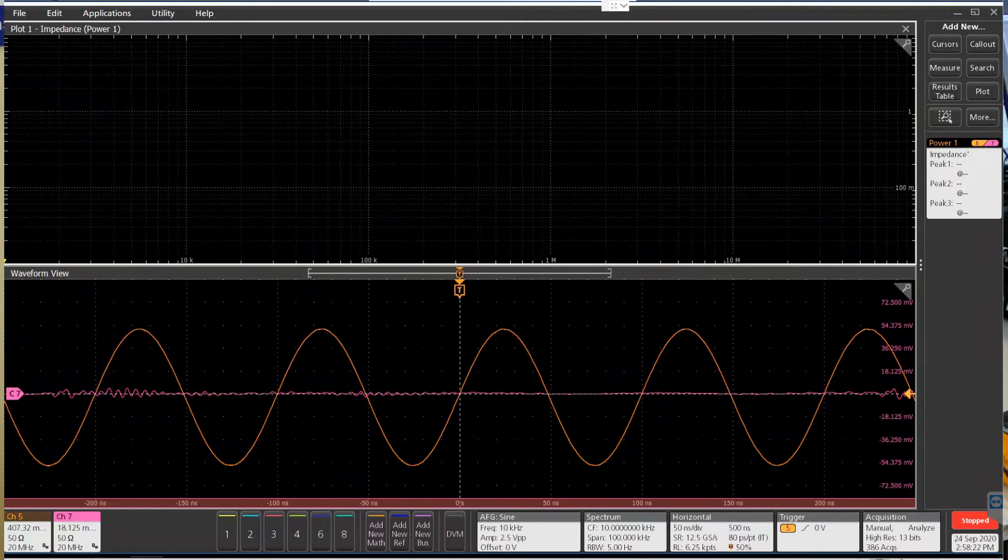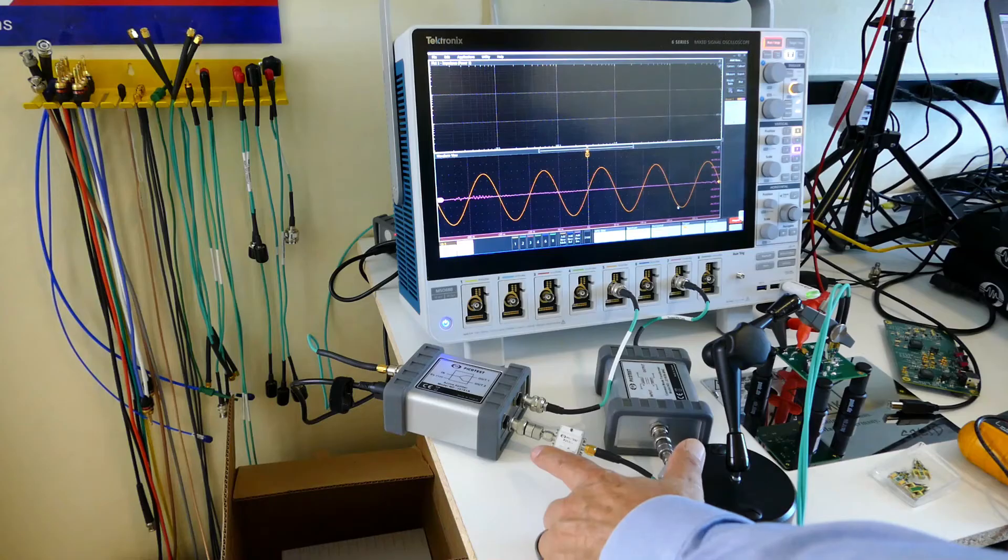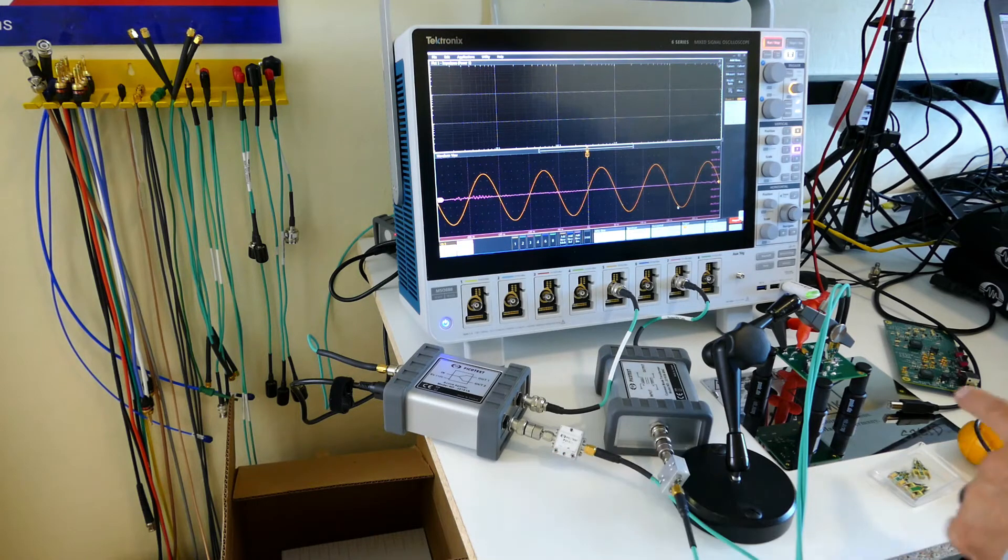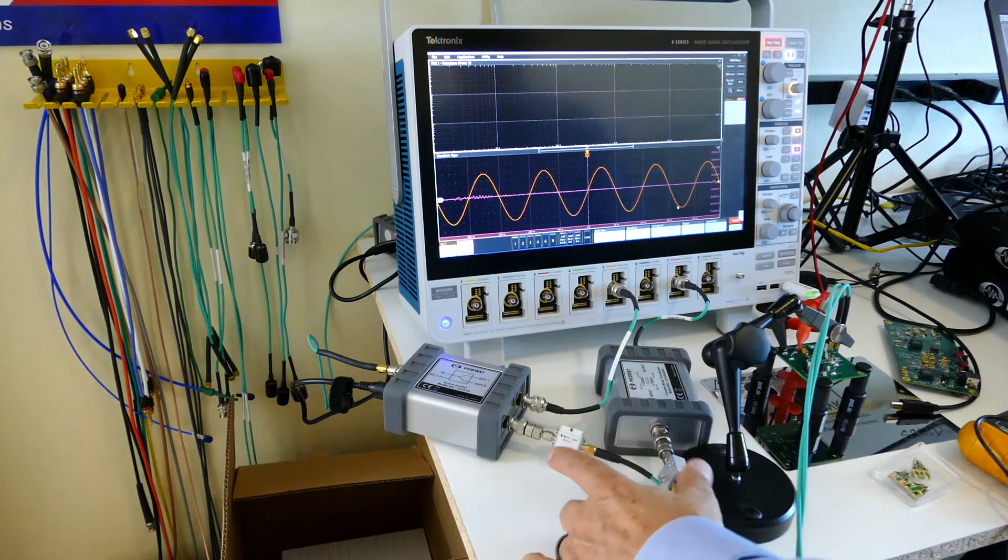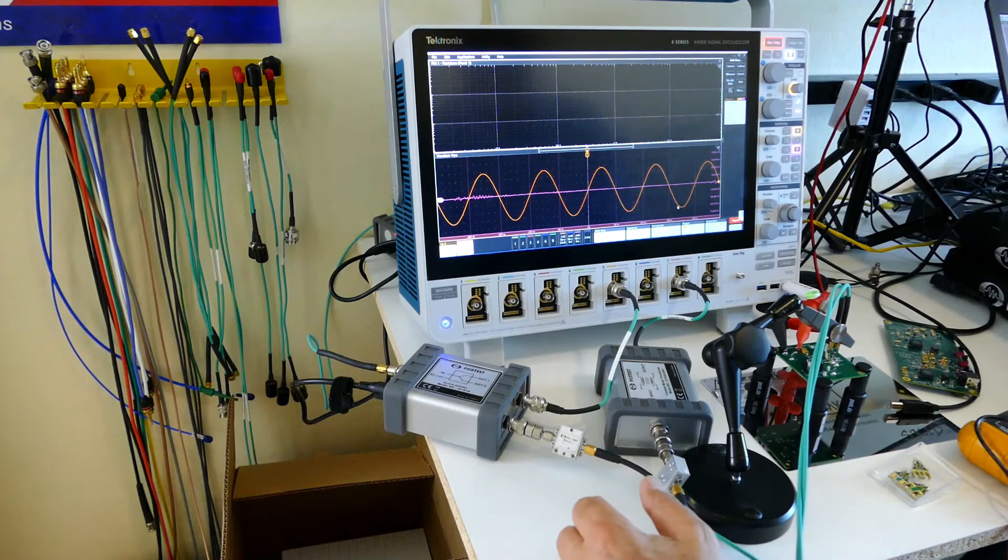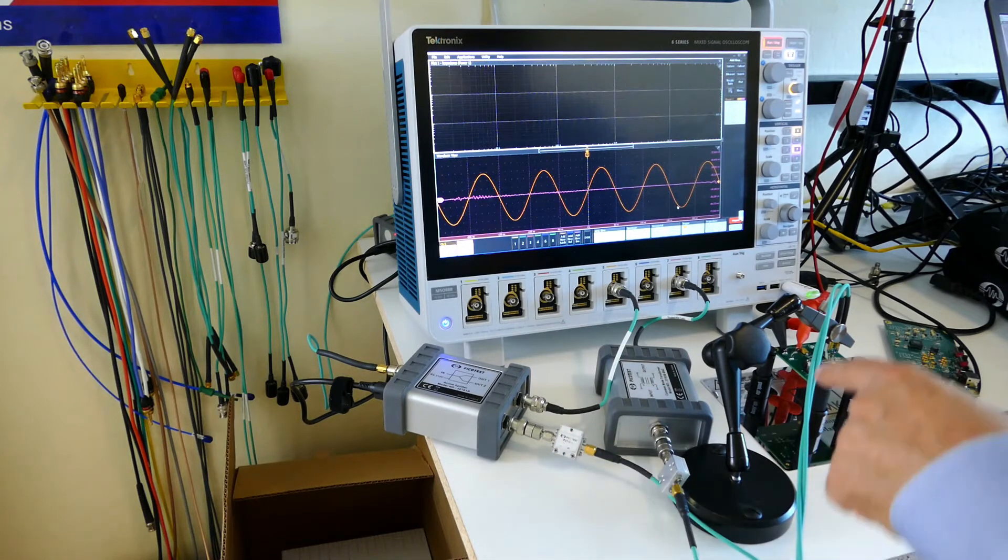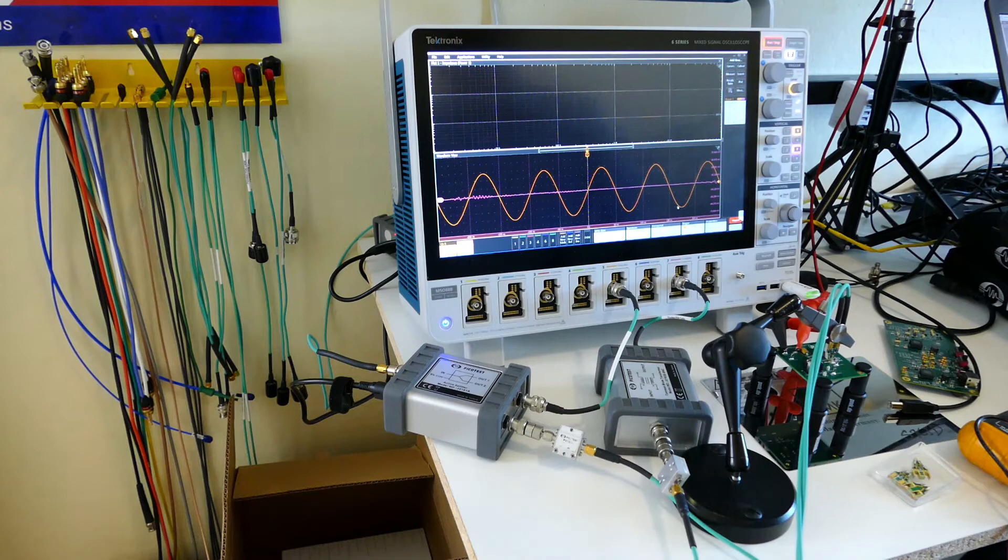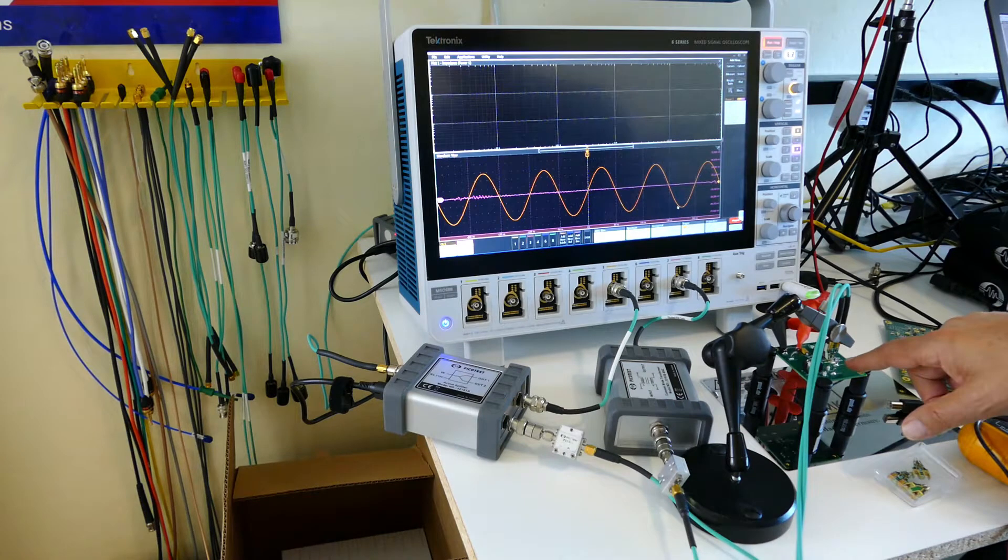This is another two-port shunt-through measurement. We're using DC blocks because it's a 5-volt DC voltage and we don't want to damage the front end of the scope. We're measuring through a two-port probe, which is a really convenient way to make the contact.